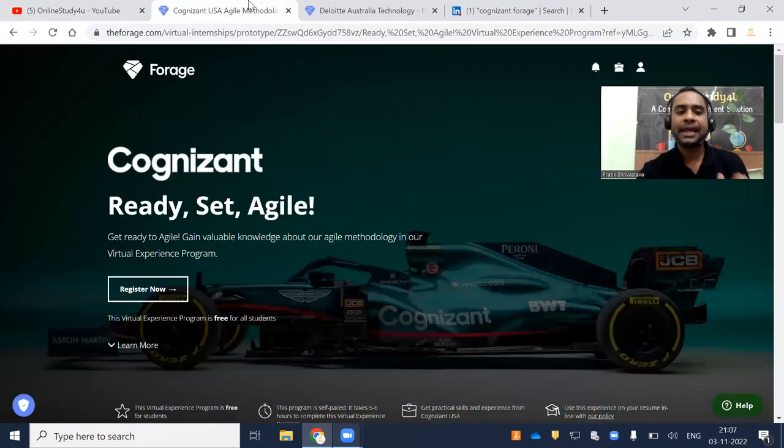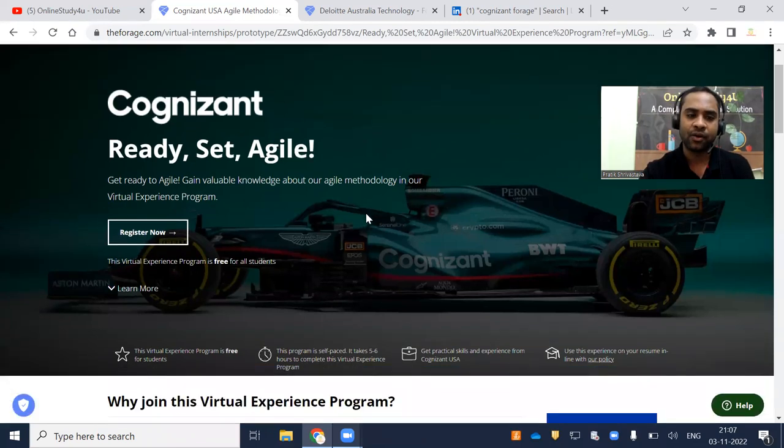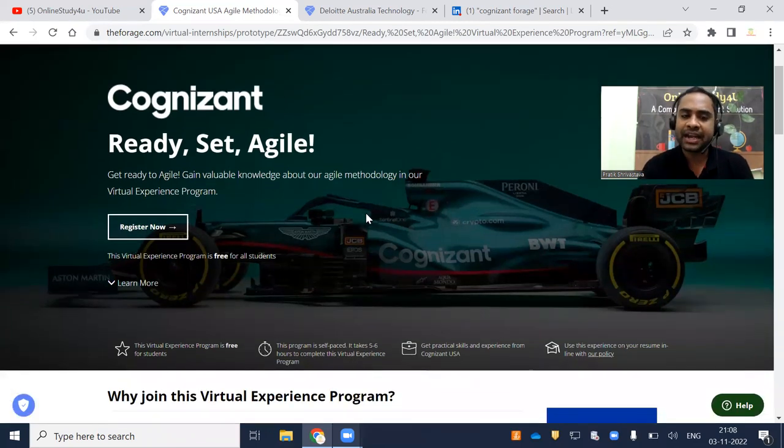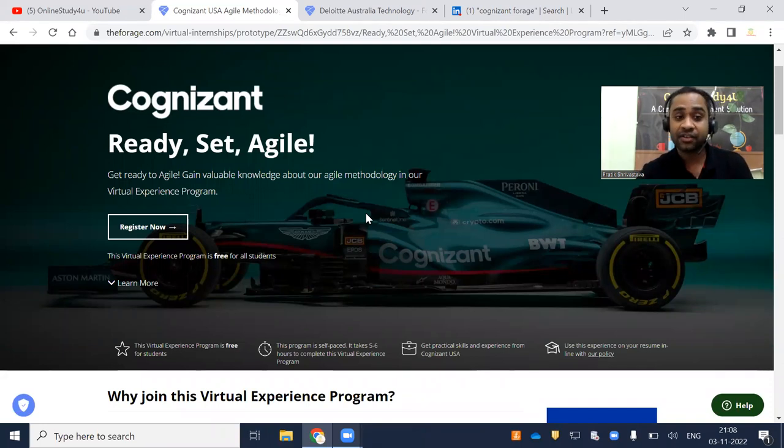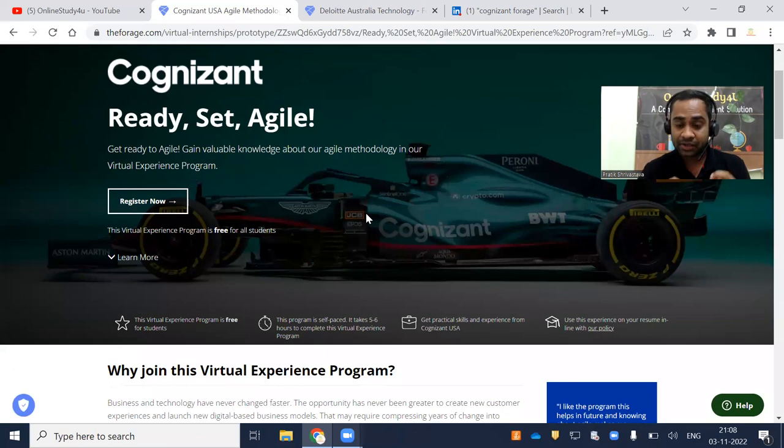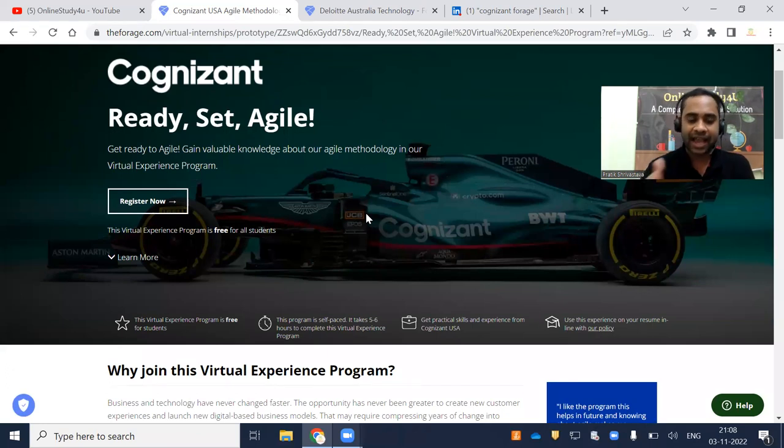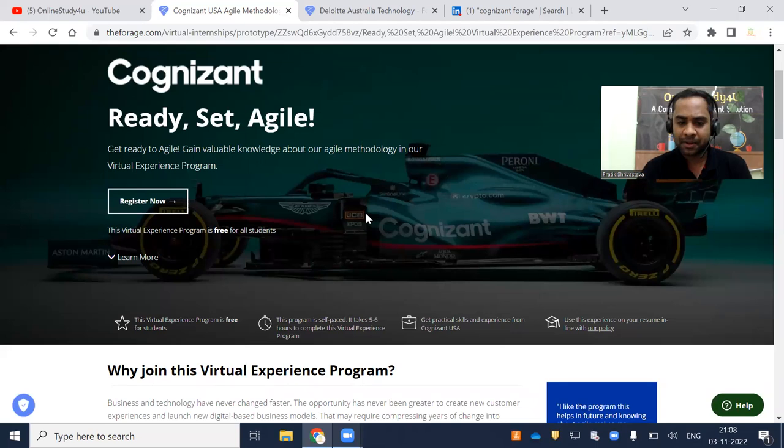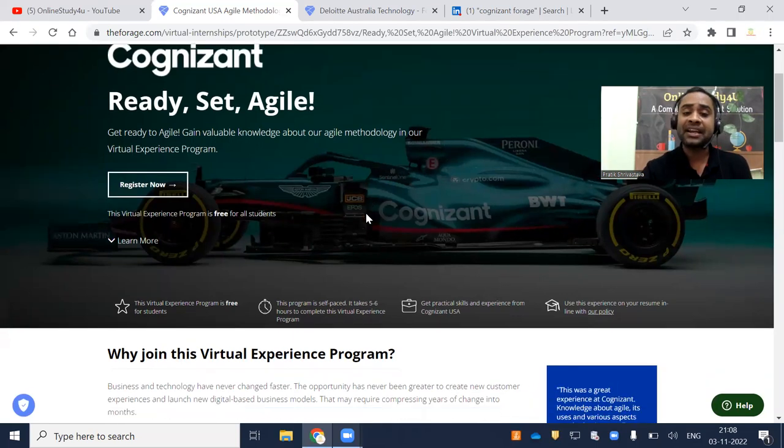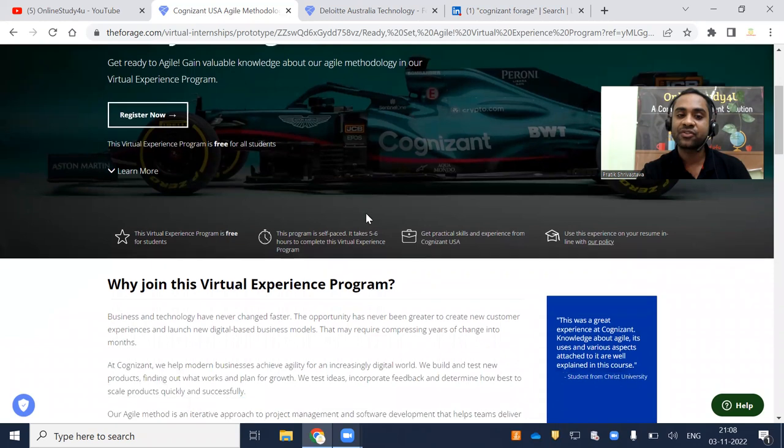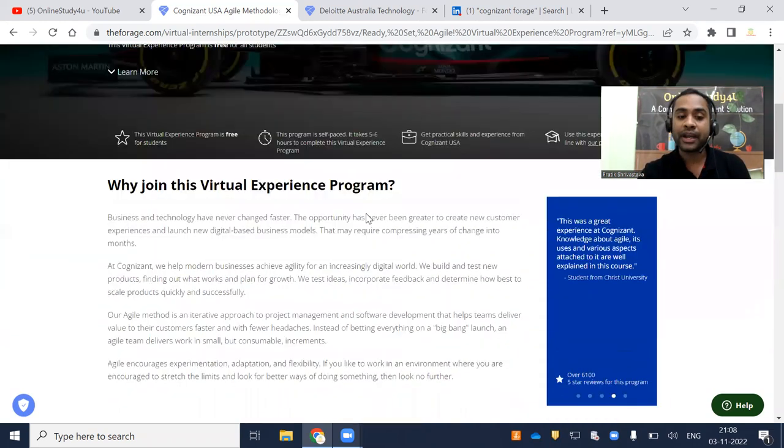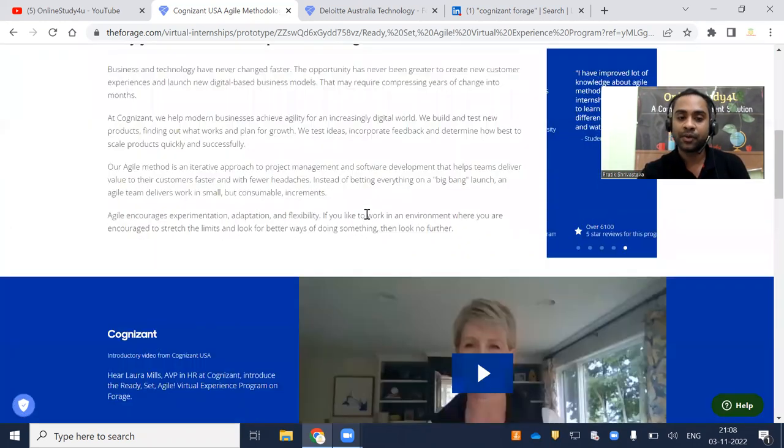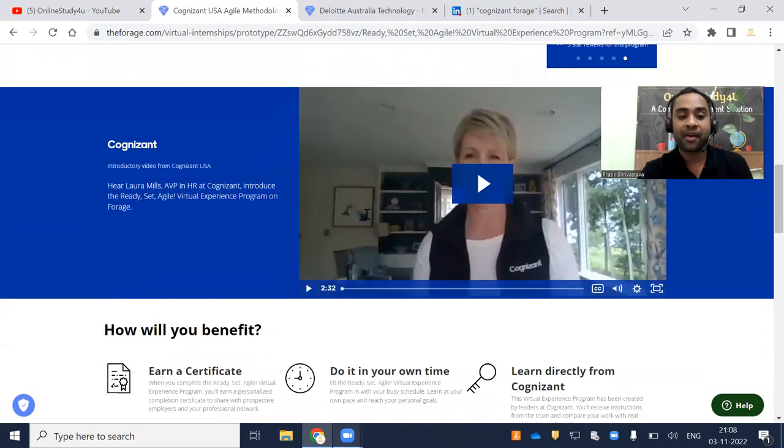Okay, now Cognizant Ready, Set, Agile. Get ready to agile, gain valuable knowledge about our agile methodology in our virtual internship experience program. Also I wanted to tell you, because Cognizant is hiring and if you complete this and put it in your resume, trust me, in your interview it is going to give you a lot of additional priority.